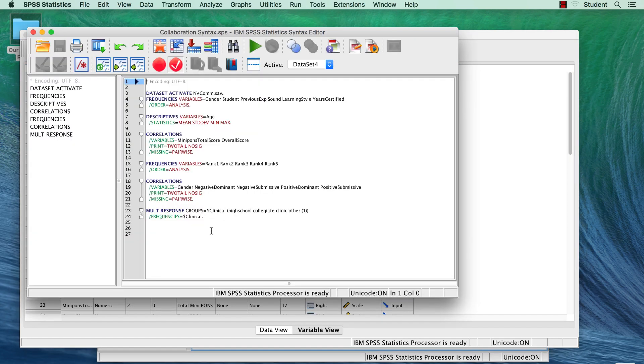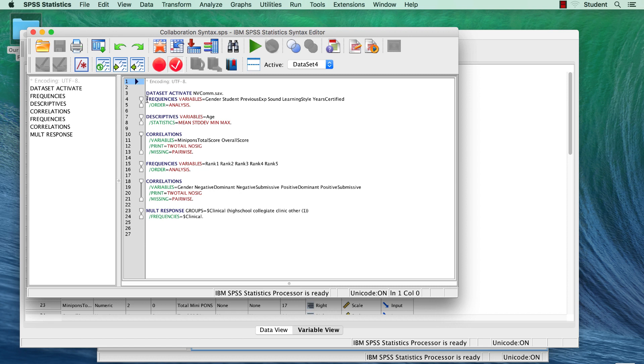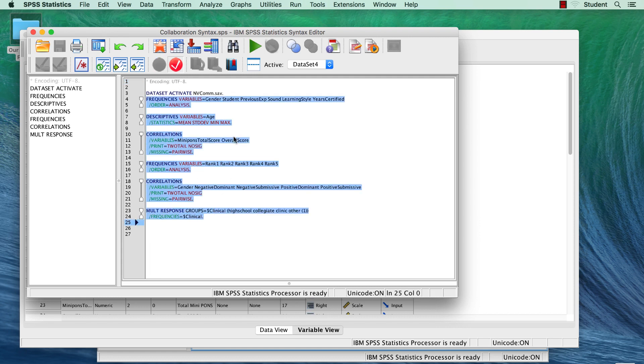Commands will only run on the active data set. You can have other data sets open, just make sure that you have the one that you want to use pulled to the front. If not, you will get an error message about not being able to find the variable names. You are now ready to run this syntax on your data set.